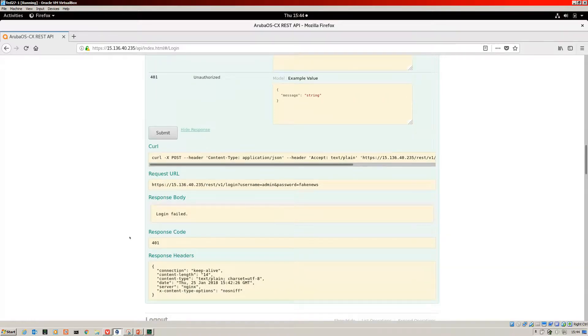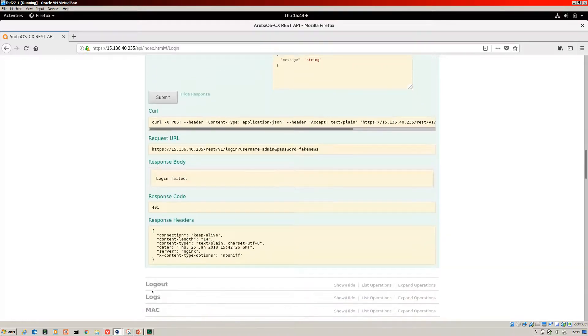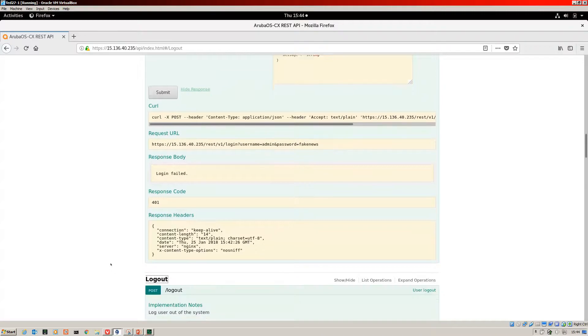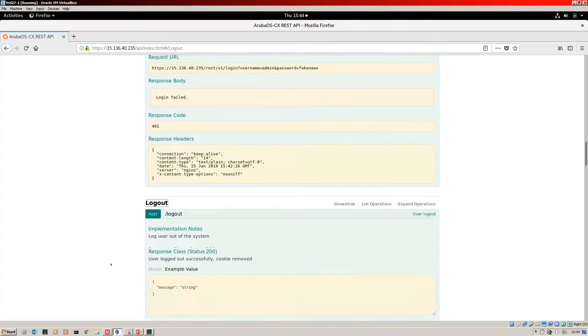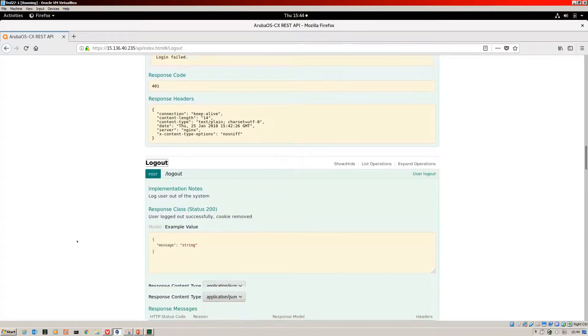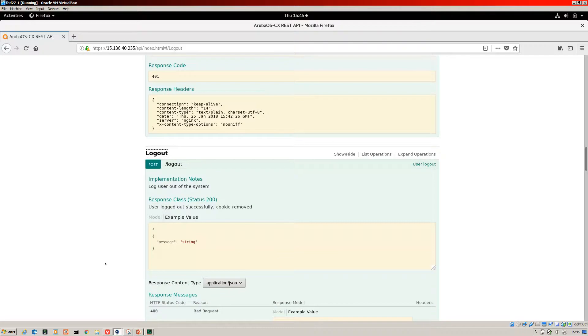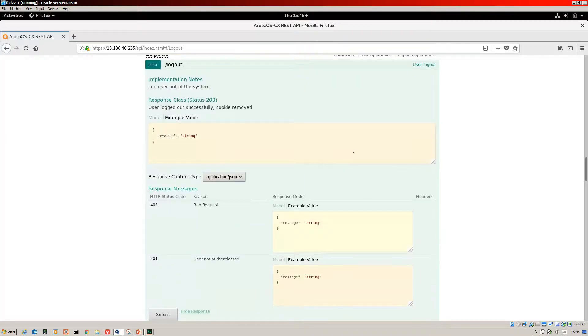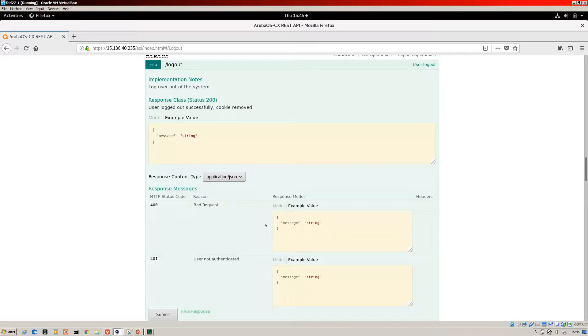For the logout we do something very similar. We do a post to the logout. With Swagger you just hit submit, so there's no additional credentials that you need to enter. The Swagger part's quite simple.